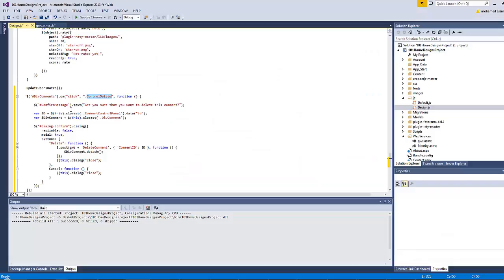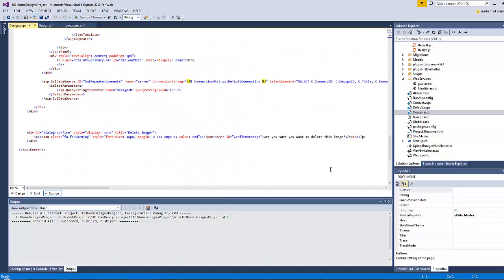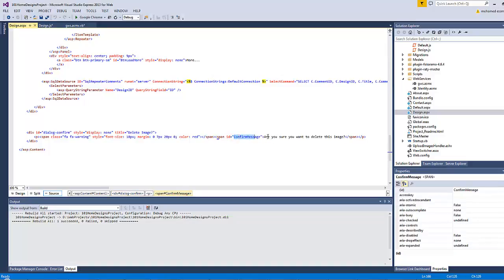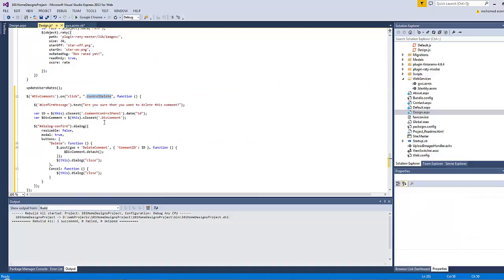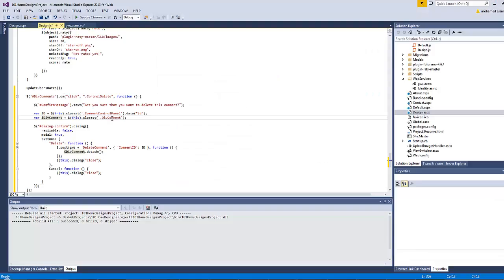This dev element has an attribute called data-ID which holds the comment ID. As you might remember, on the file design.aspx there is a confirmation dialog at the end which has the ID of dialog-confirm, and inside it a span with the ID of confirm-message. I want the confirmation text here to be changed. Then var ID equals this dot closest comment control panel, getting the data ID.